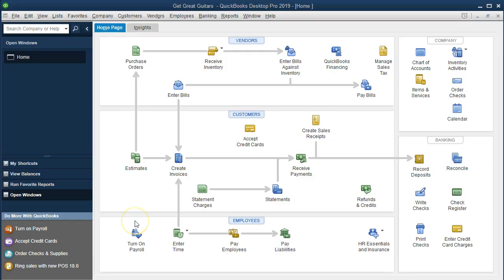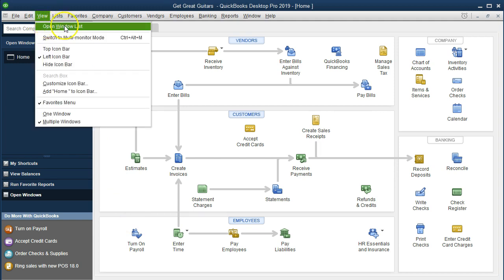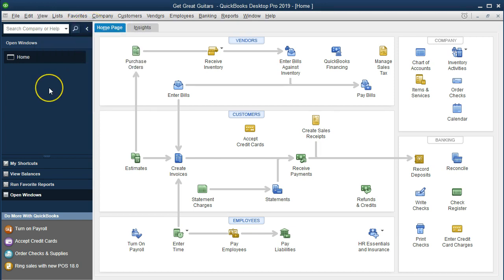Here we are on the home page. We currently have the open windows open. You can open the open windows by going to the View tab up top and the Open Windows List drop-down. What we're going to do is go down to the Employees section and we're going to be paying the payroll liabilities.